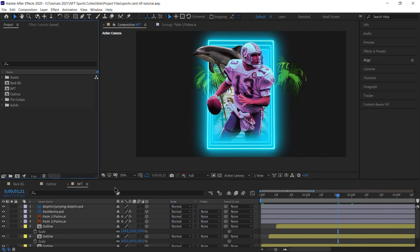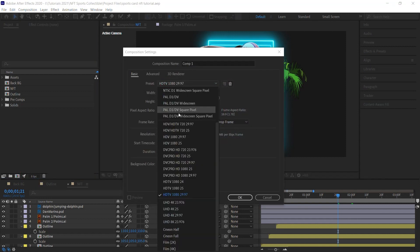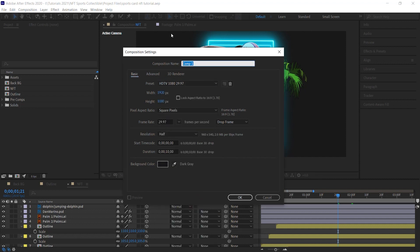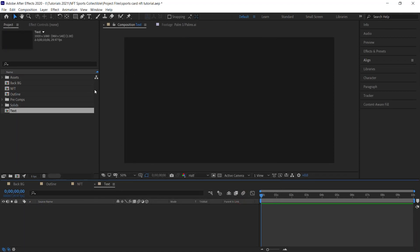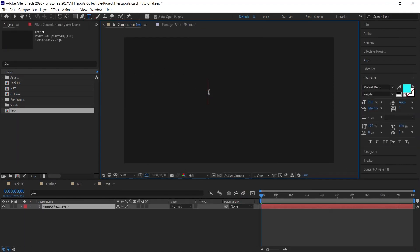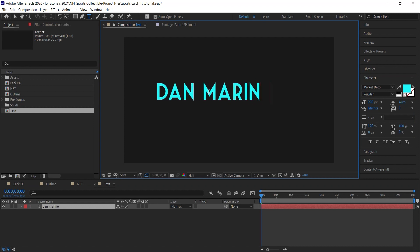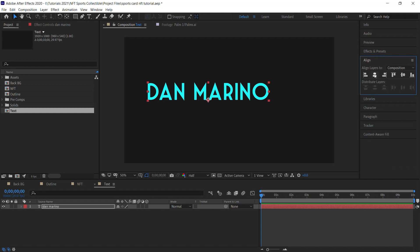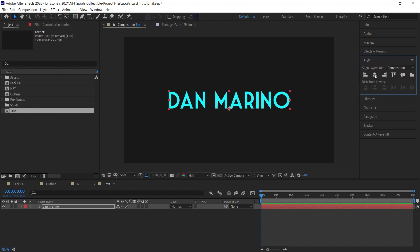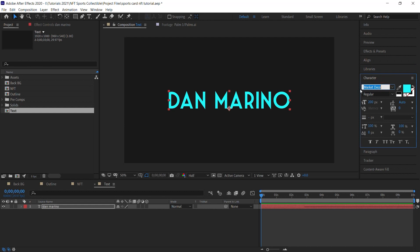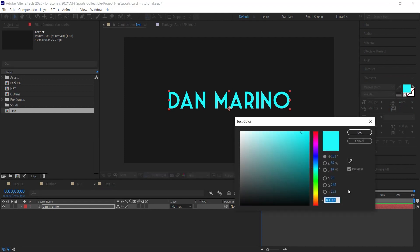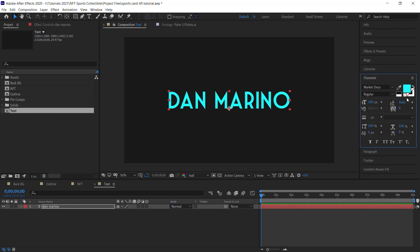Create a new composition for the text. Go to preset, choose HD TV 1080 29.97, call it 'text' and hit OK. Use the text tool and type in the athlete's name — I'll type Dan Marino. Go to the align panel to center it. I'm using the Market Deco font with no stroke.